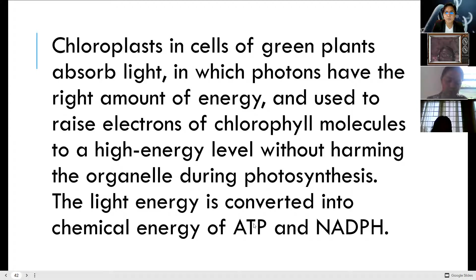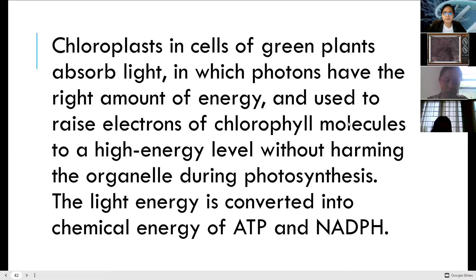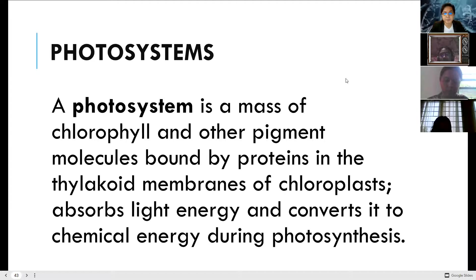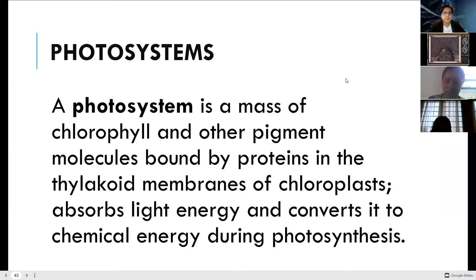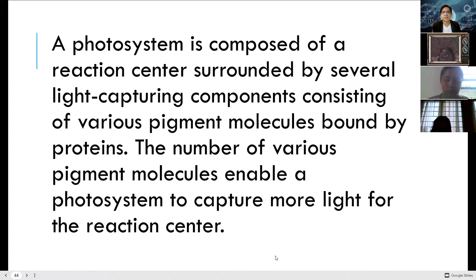During photosynthesis, light energy is converted into chemical energy of ATP and NADPH. A photosystem is a mass of chlorophyll and other pigment molecules bound by protein in the thylakoid membranes of the chloroplasts. It absorbs light energy and converts it into chemical energy. A photosystem is composed of a reaction center surrounded by several light-capturing components consisting of various pigment molecules bound by proteins.